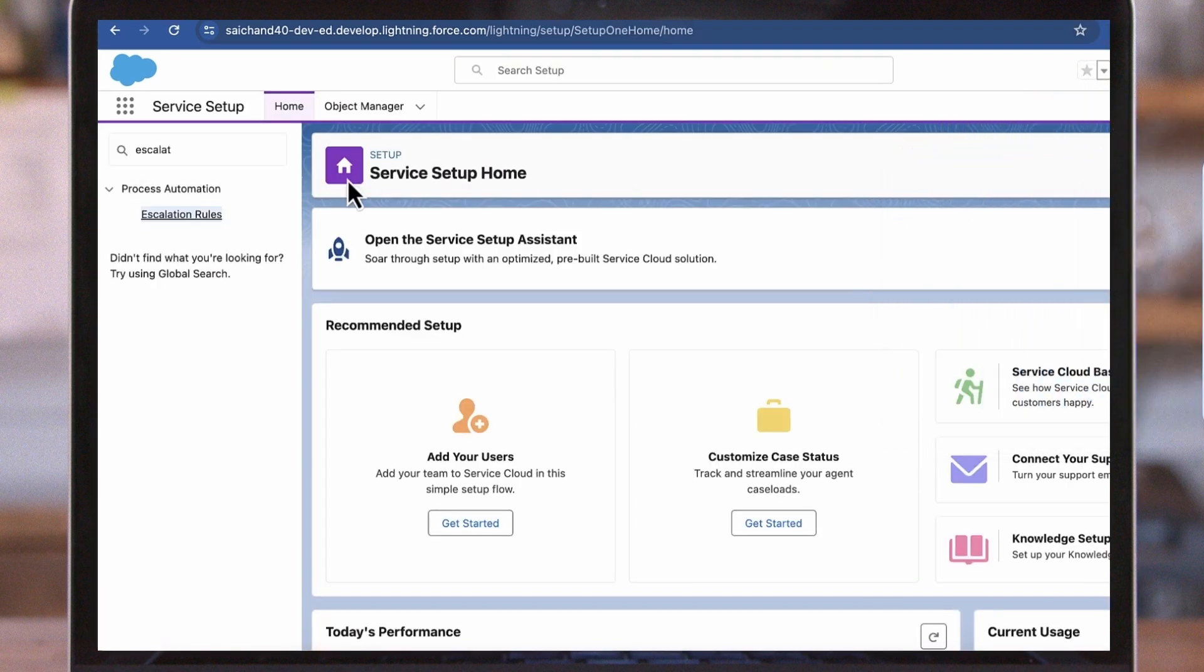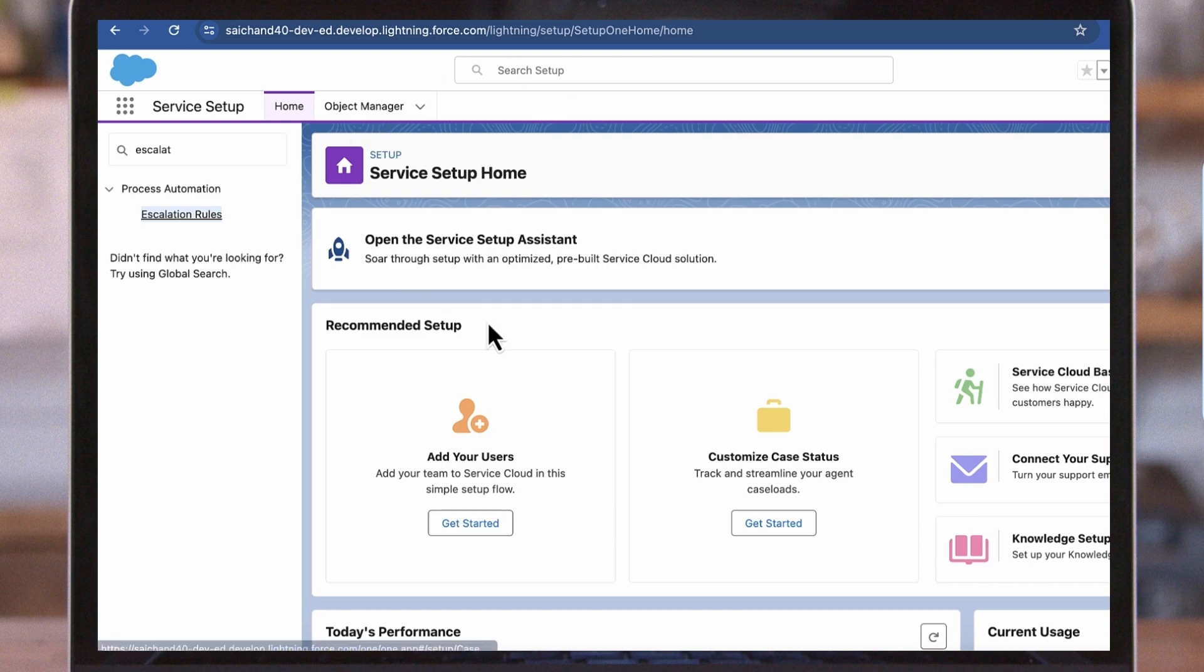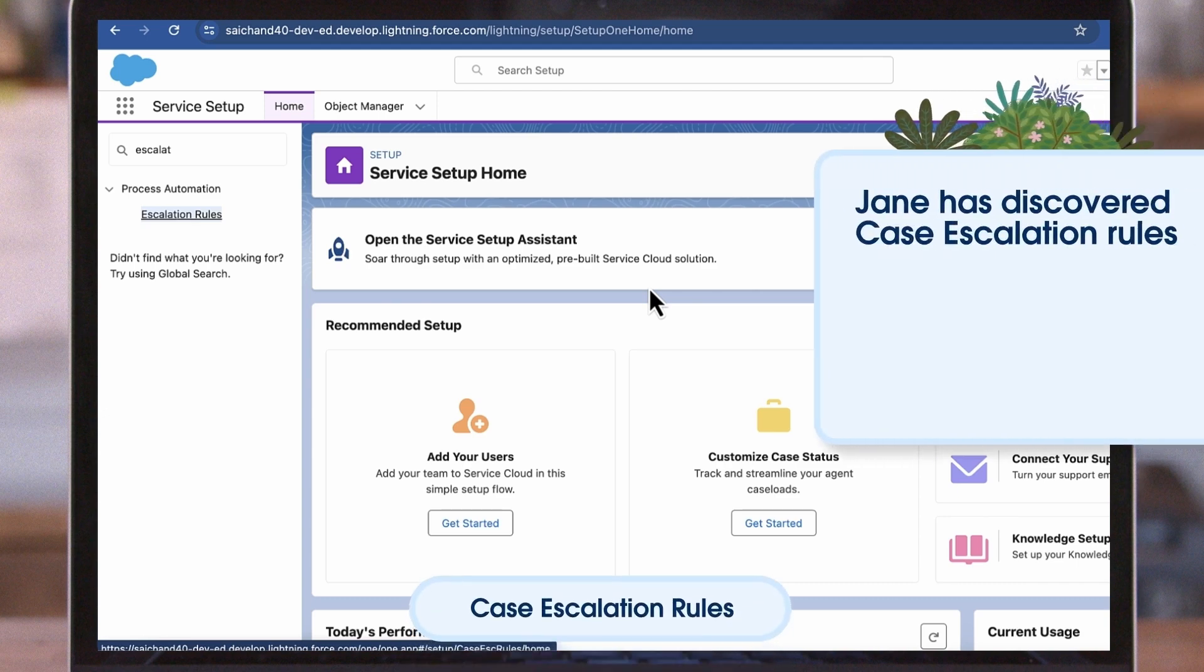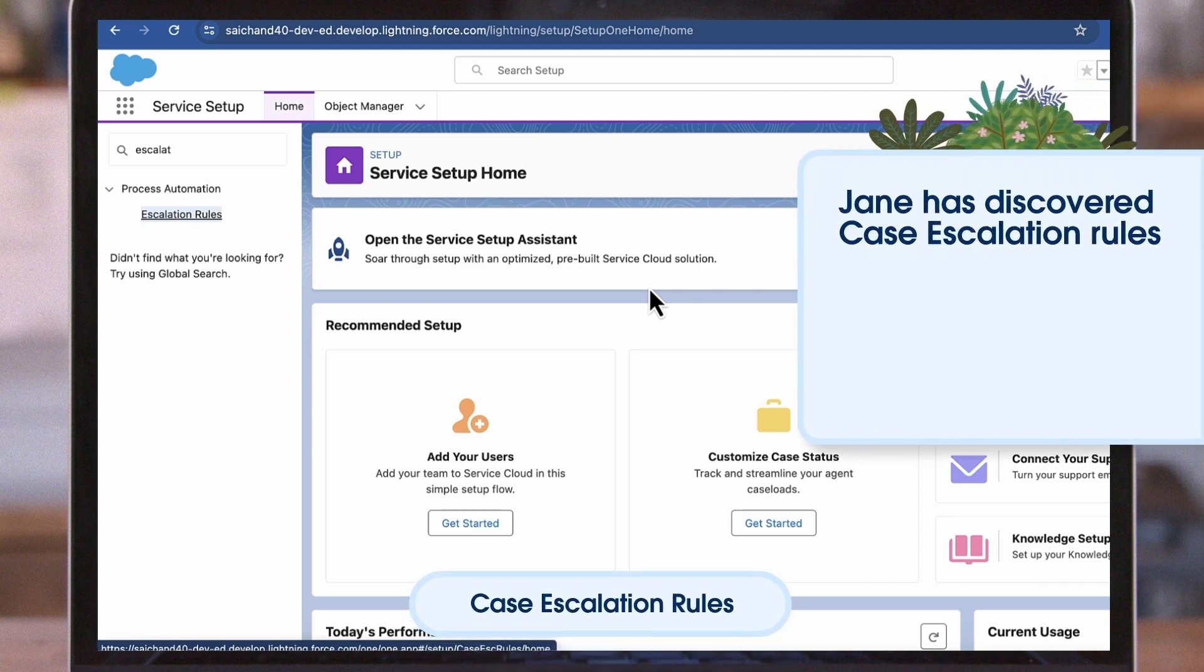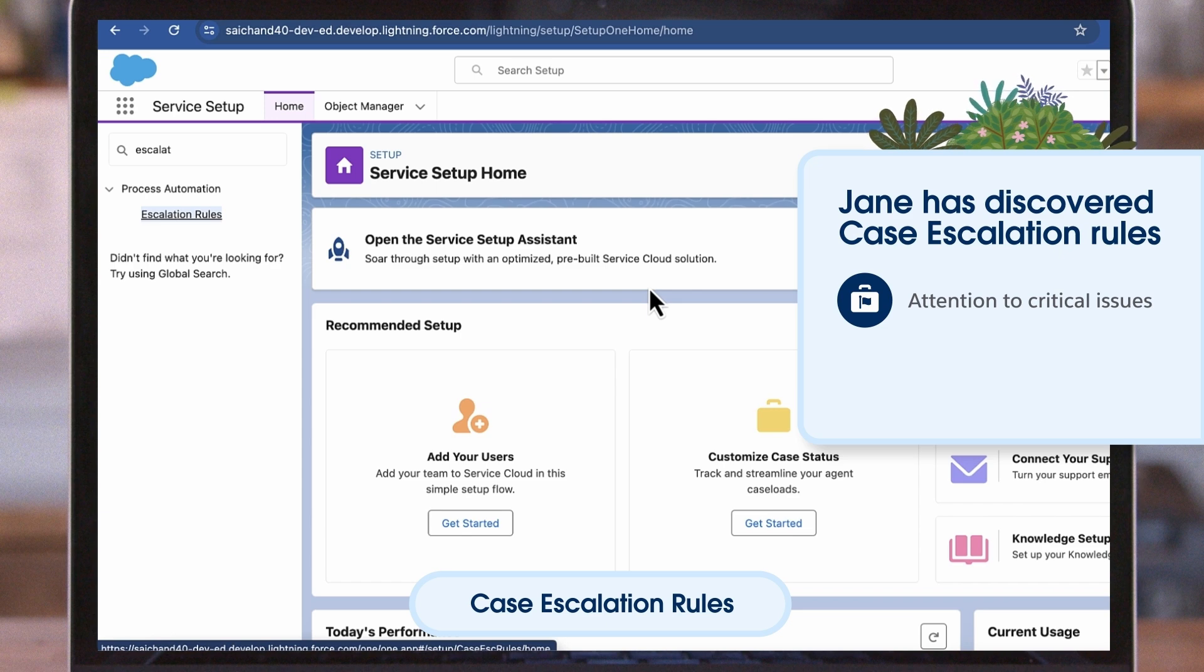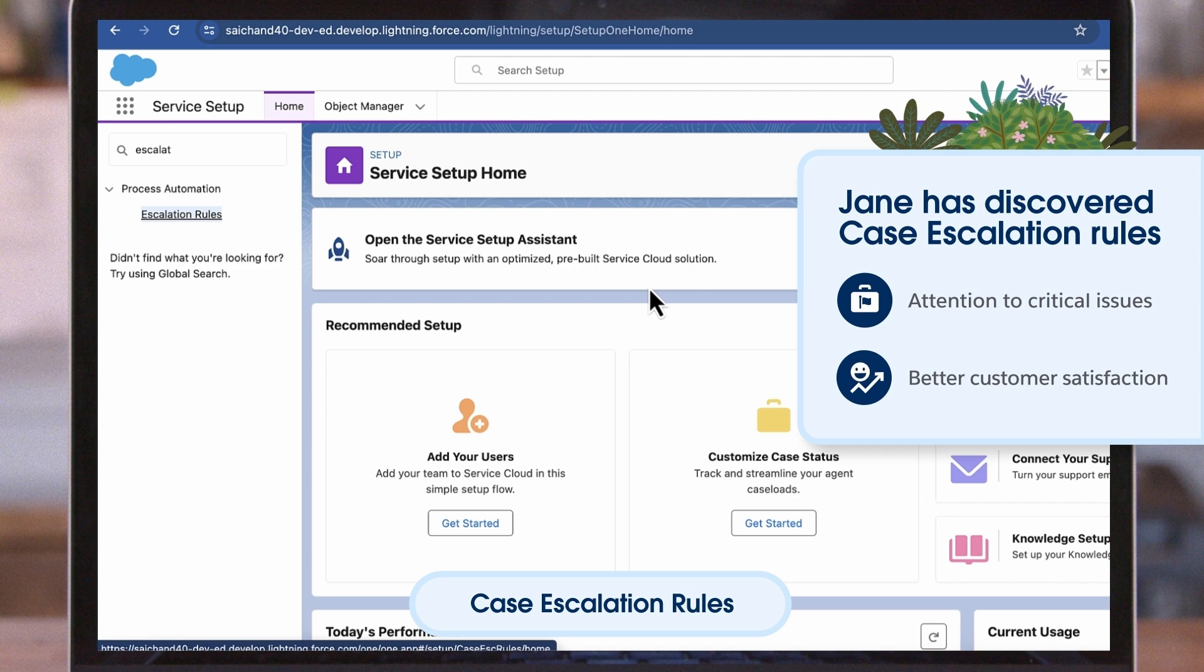At ACME, not all cases are created equal. In their fast-paced environment, cases sometimes need to be escalated based on certain factors. That is where Jane has discovered Case Escalation Rules. Case Escalation Rules help ensure that critical issues receive the attention they deserve by the right people, resulting in better customer satisfaction.